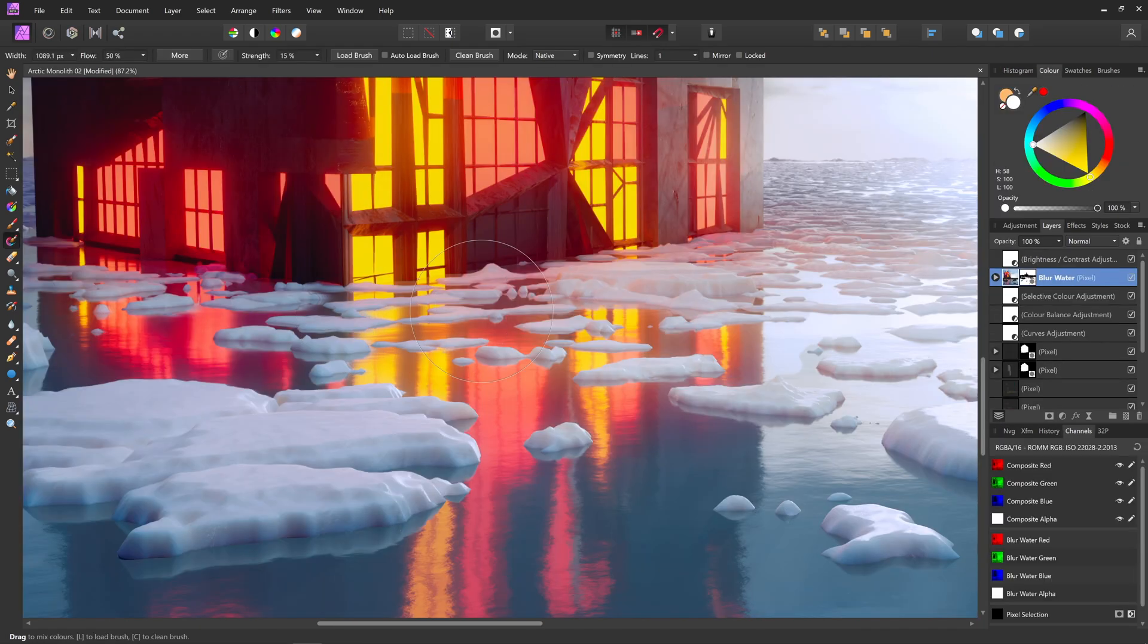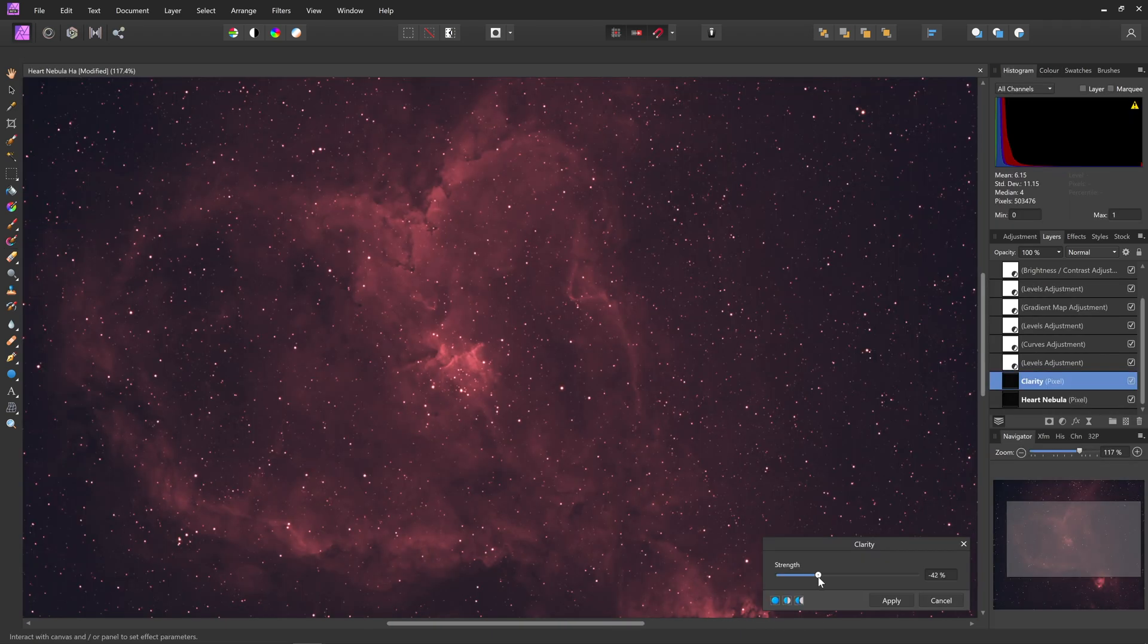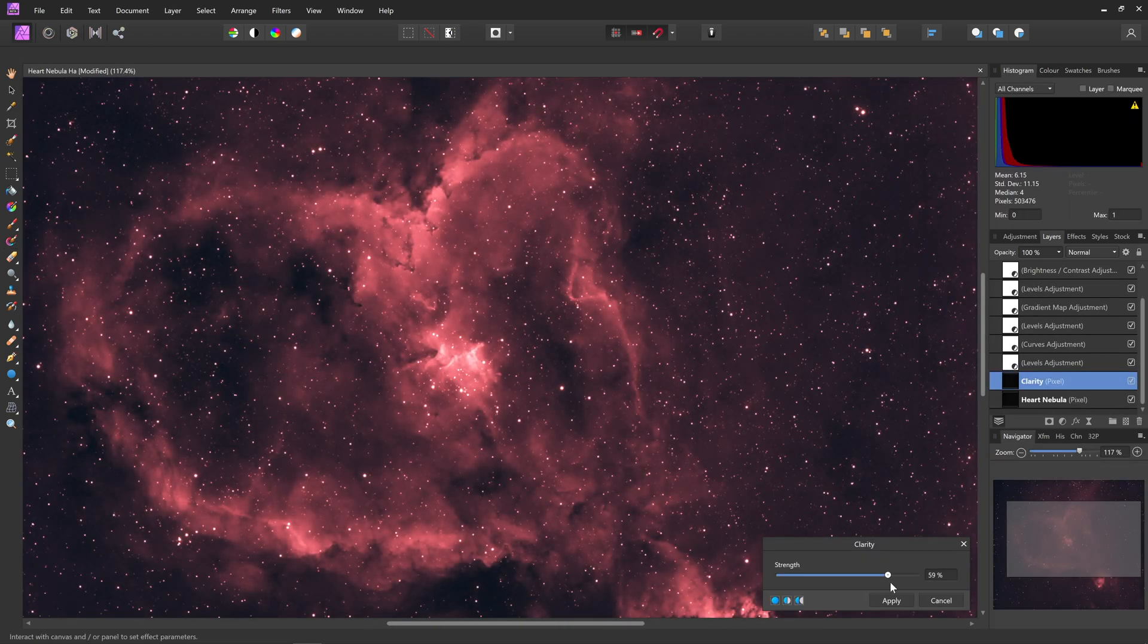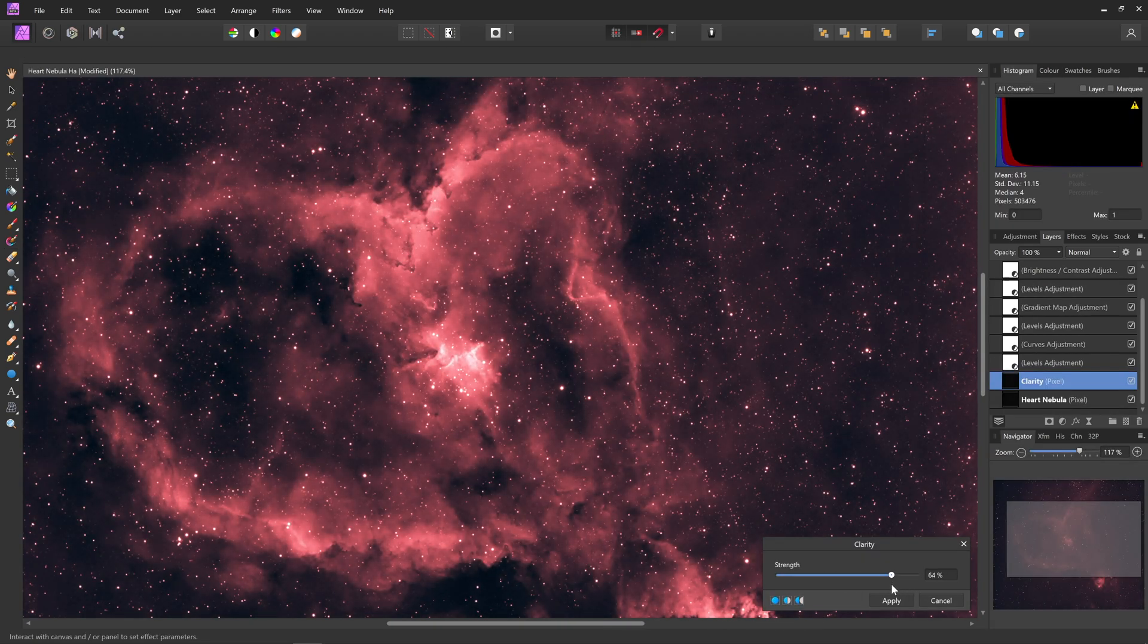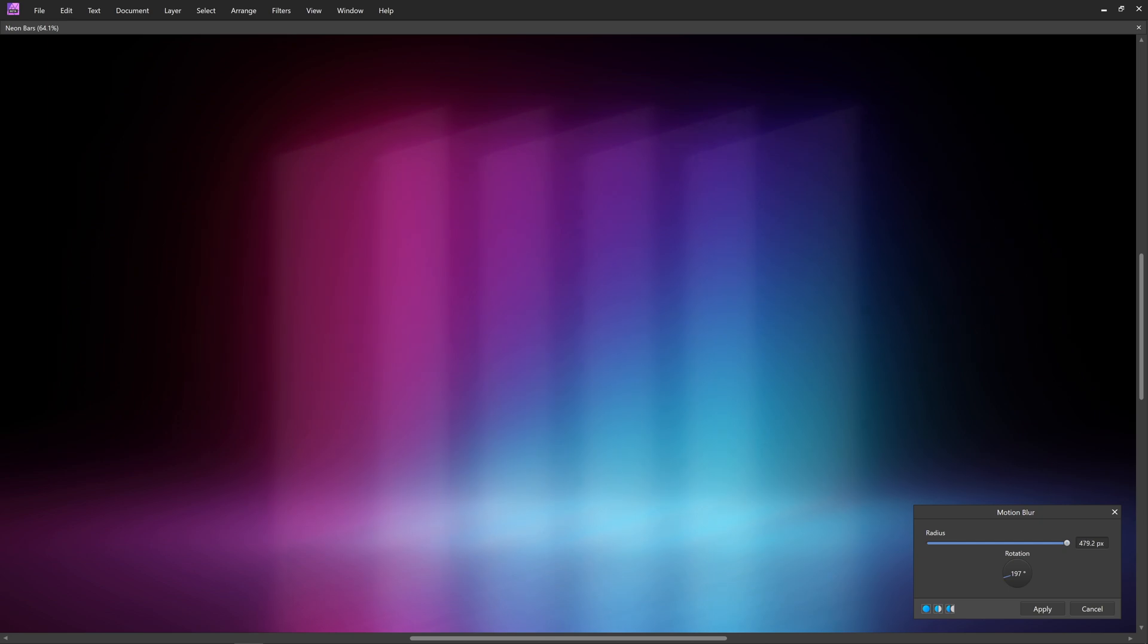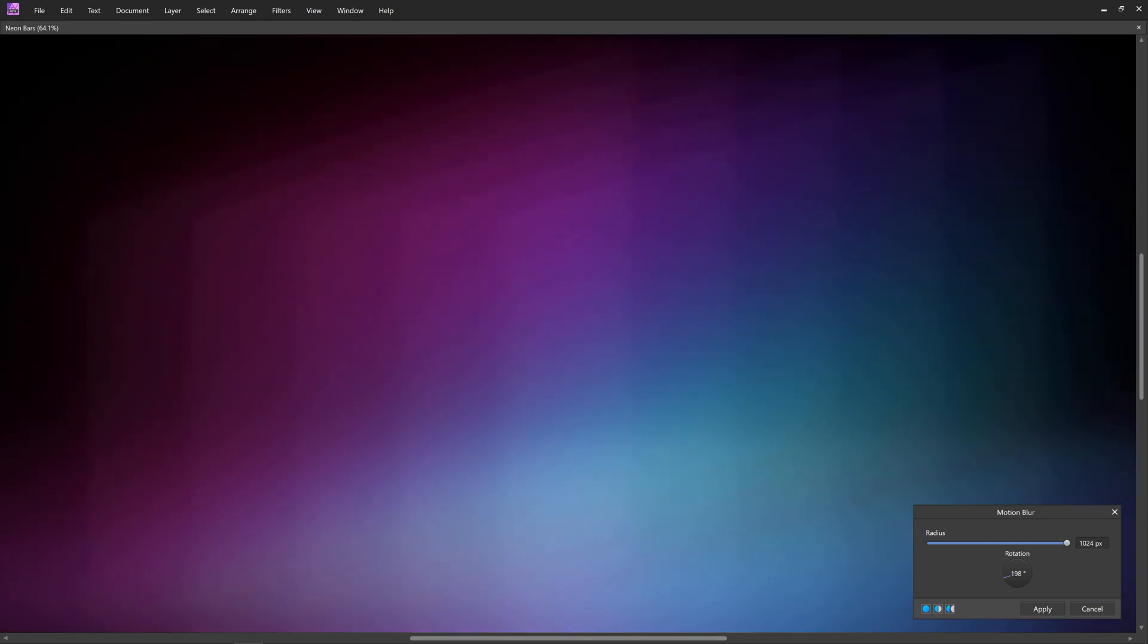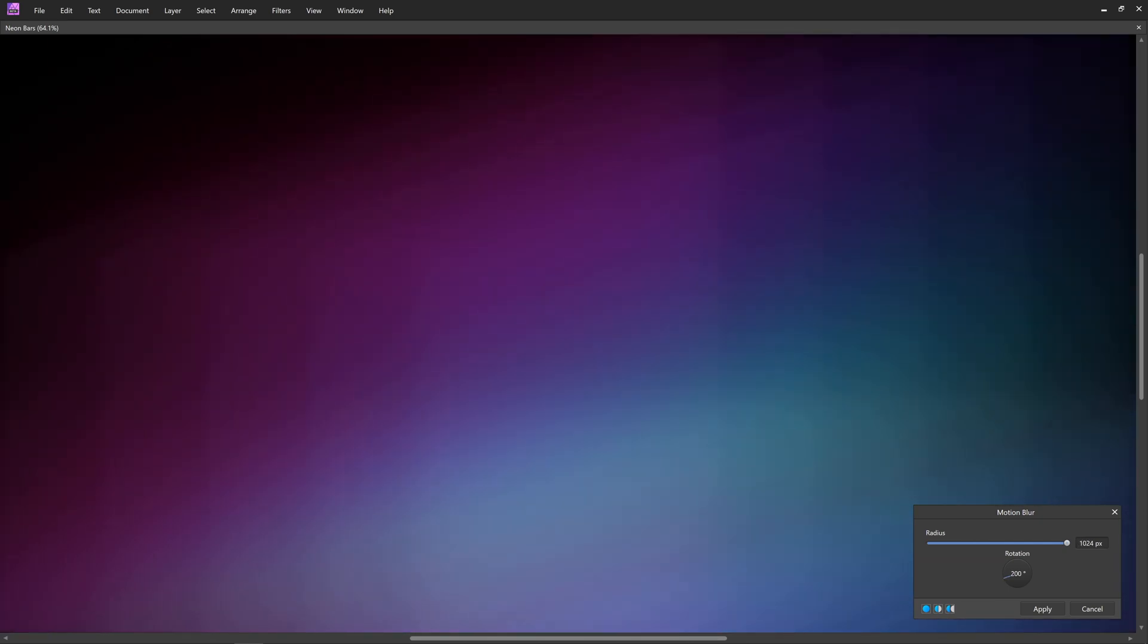If you routinely edit large resolution images, building up complex layer stacks with live filters and adjustments, then your workflow is really going to benefit from hardware acceleration.